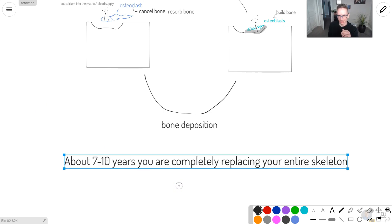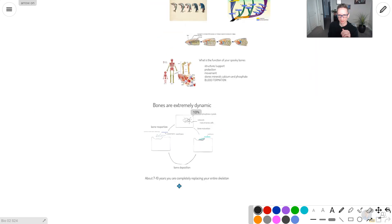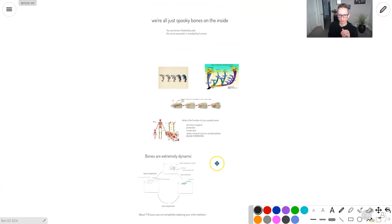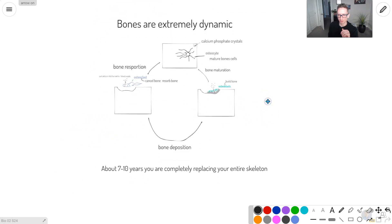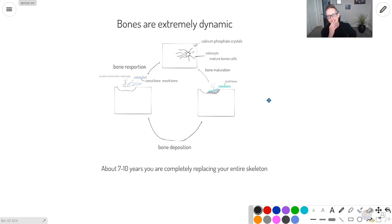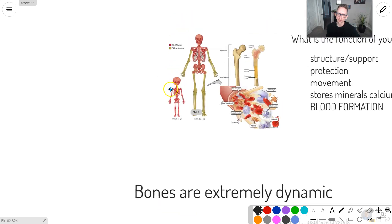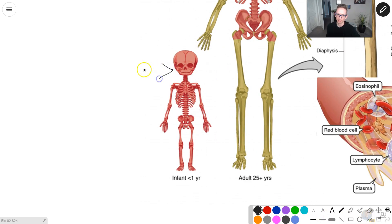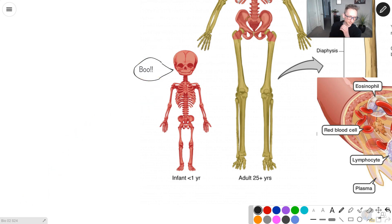We're going to end it there on this one. Your bones are dynamic little critters. They're infested with cells themselves. And then all of your cells live on those bones. Your blood comes from those bones. Wild stuff indeed. Yeah, it's a little bit spooky. Alright, I'll see you guys in the next one.